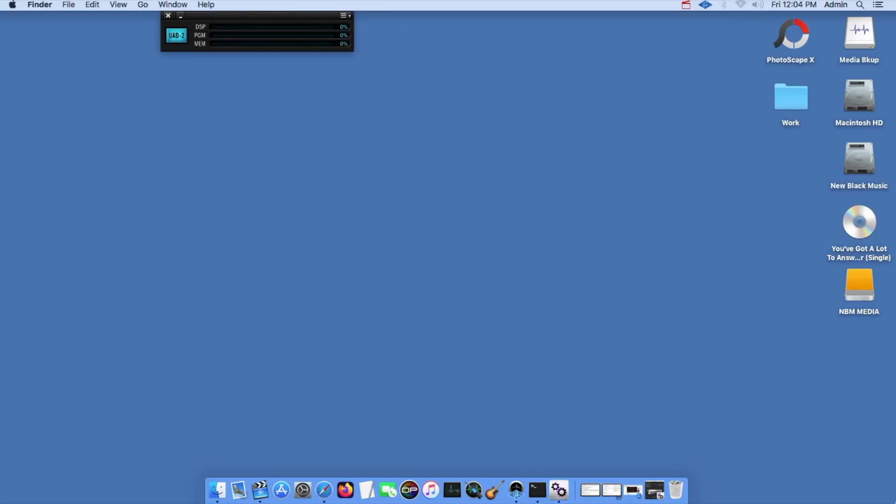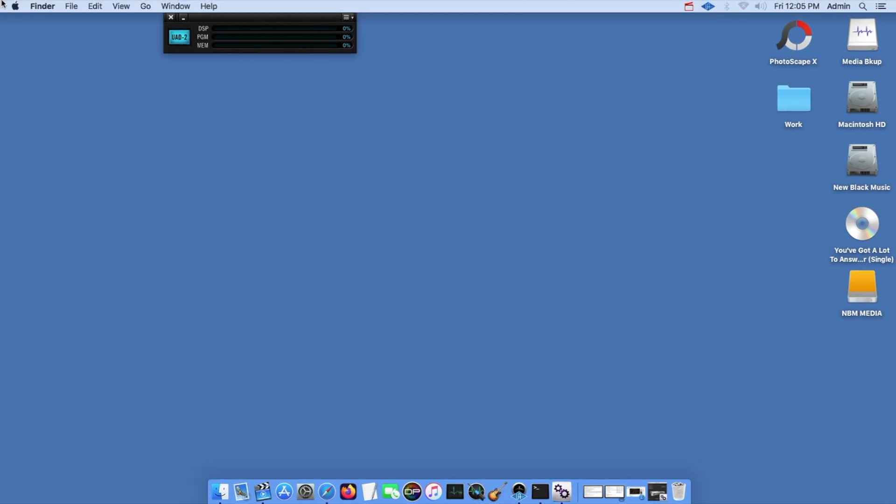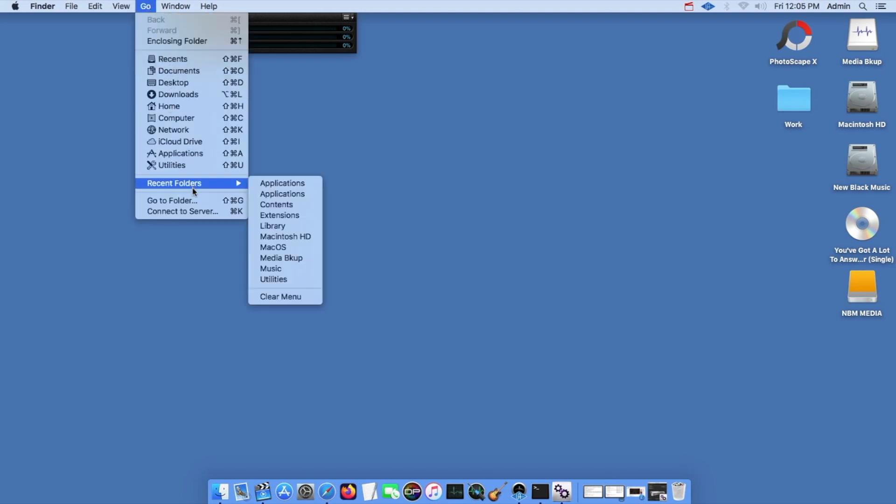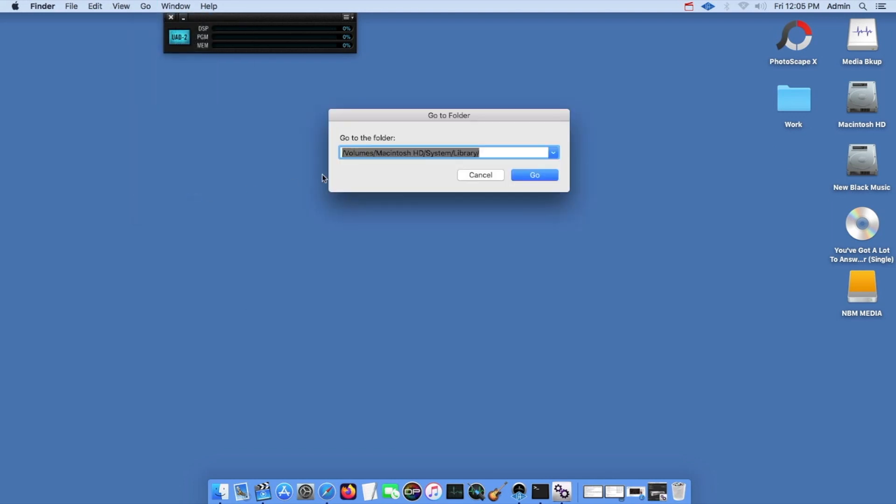Okay, so what you're going to have to do is start up from a rescue drive or a recovery drive. Once you start up from the rescue drive, you're going to come to your desktop. Then you're going to go up here to the Go menu, go down to Go to Folder, and then you're going to put in the following parameters: